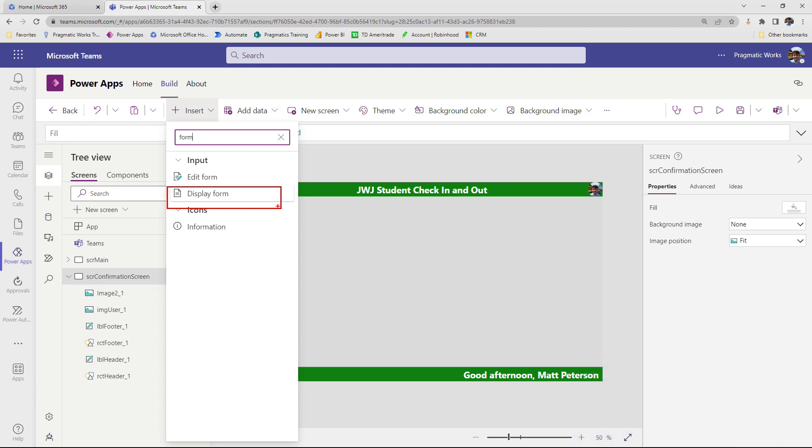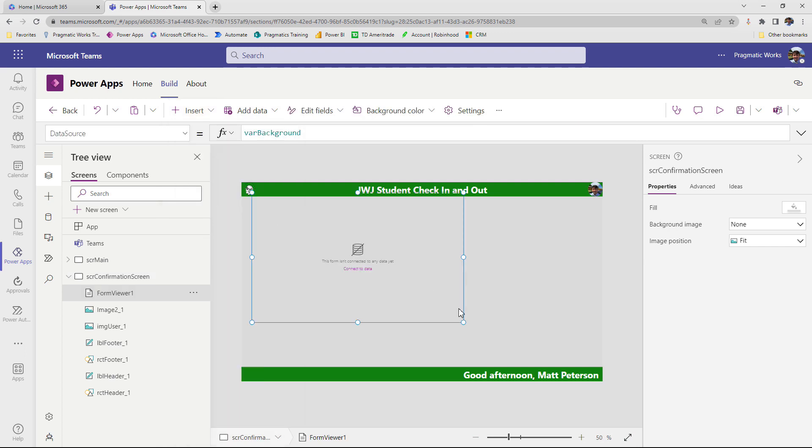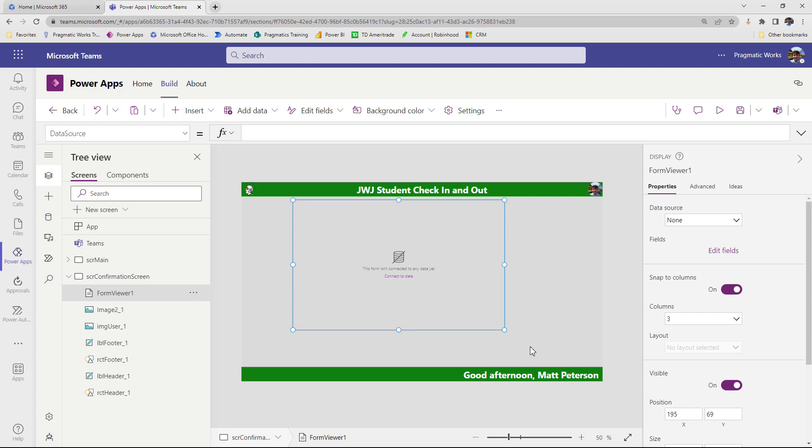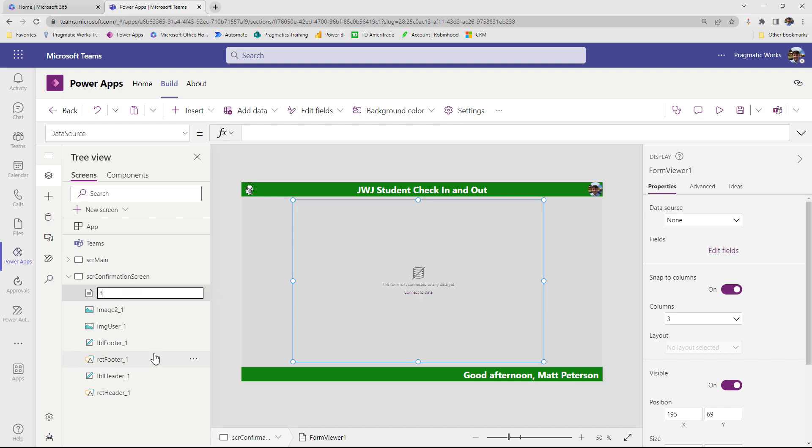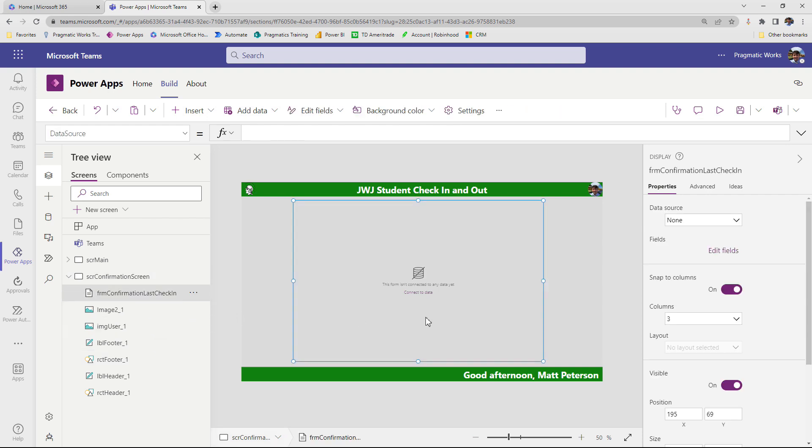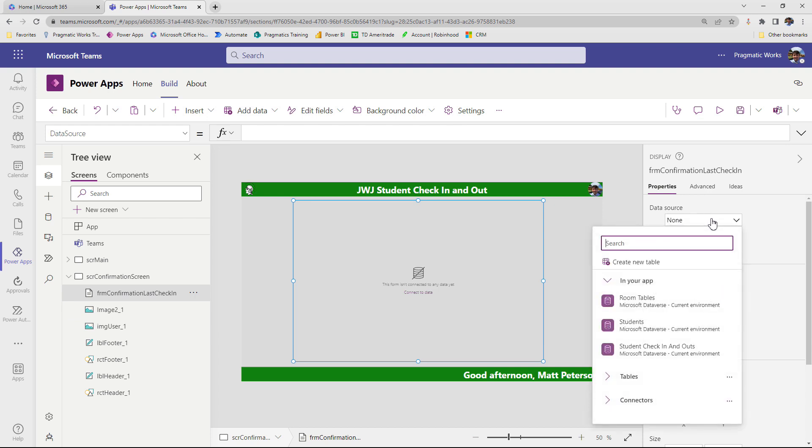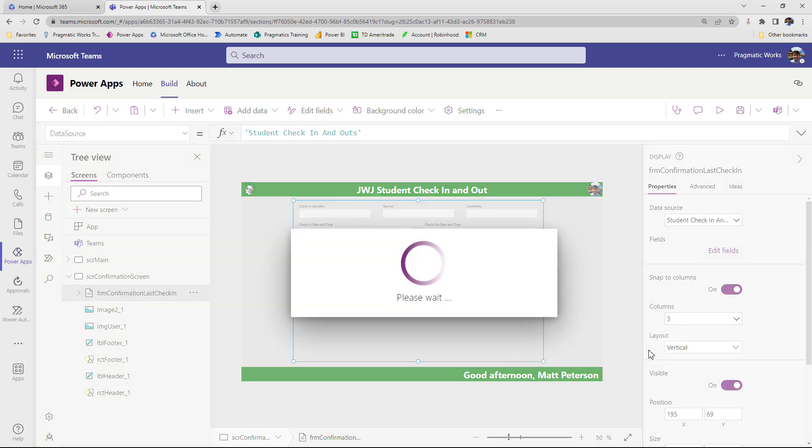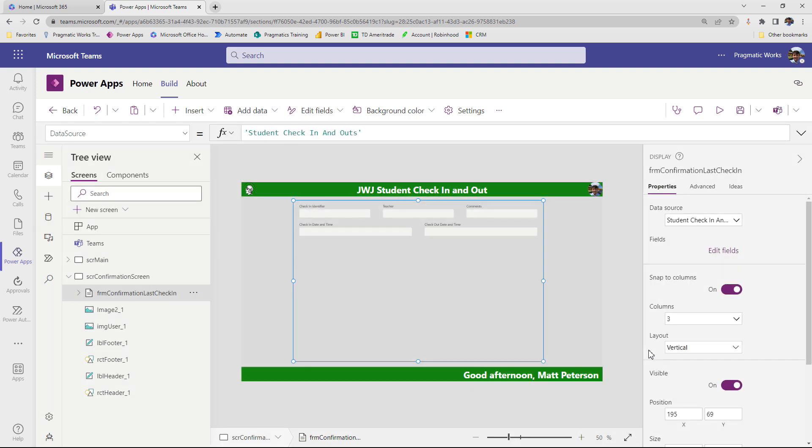So once we choose that we want to use a display form, we're going to click it here. And then we're just going to move this on over a little bit. Again, you can get all the picture perfect sizing done at the end. And let's connect it to our data source. So with our form selected, I'm actually going to rename this. So I'm going to call this form confirmation last check-in. I know that's a long name, but I like to keep my names very explicit here. So over on the right hand side, I'm going to choose my data source. And so the data source is going to be my student check-in and check-out data. So once I choose it, it's now going to start to put some of the form fields inside of here.